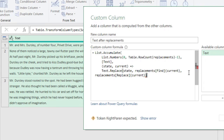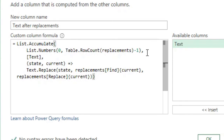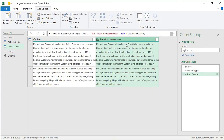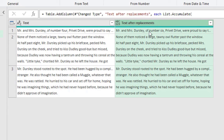So we are starting by making a list of numbers from zero to four — because we have five values to replace. It starts with the text in this column. The function runs Text.Replace on the state using the current index to look up the find and replace values. We run it and we get the results.